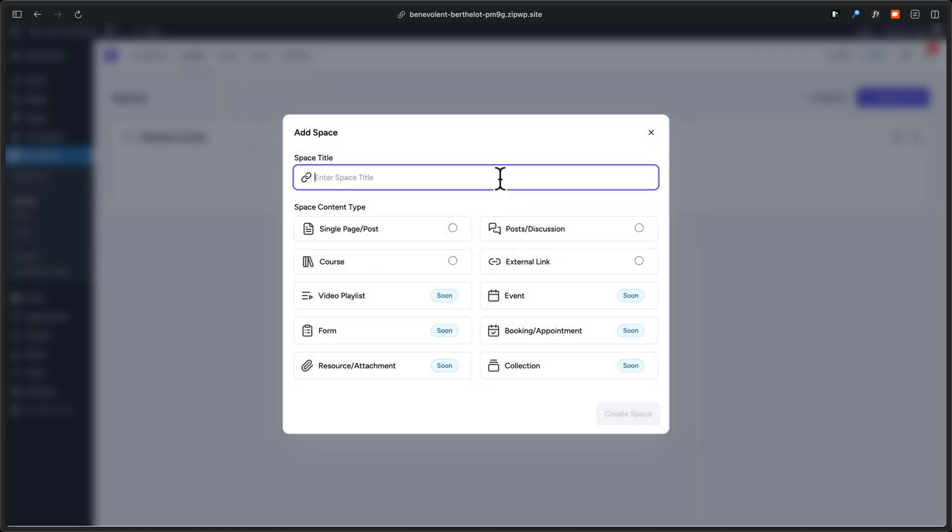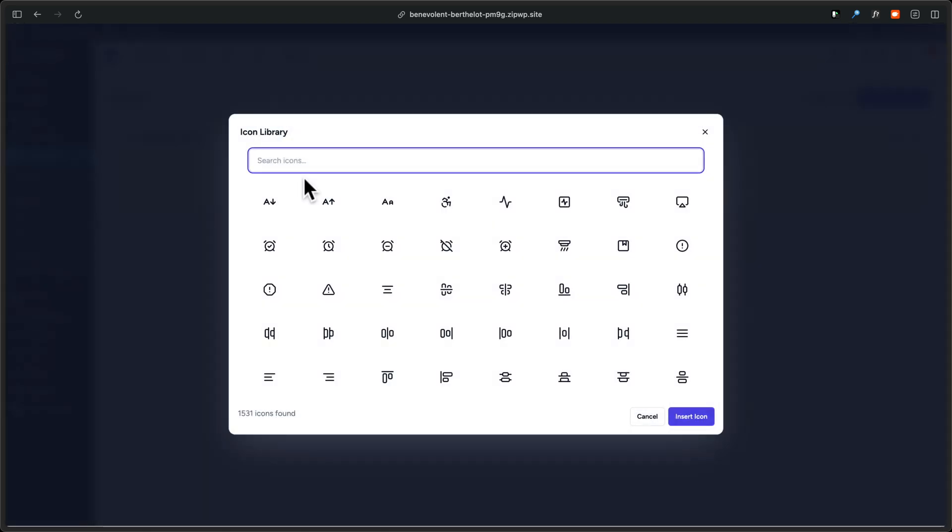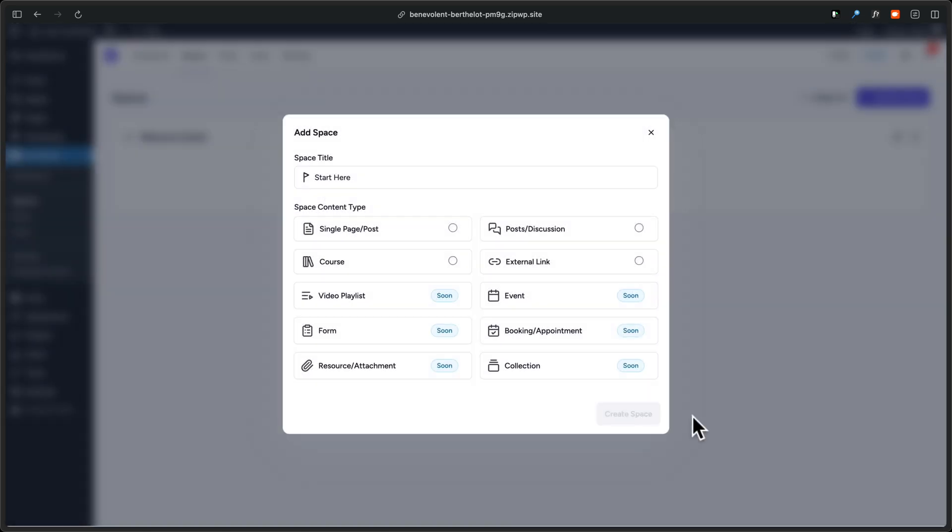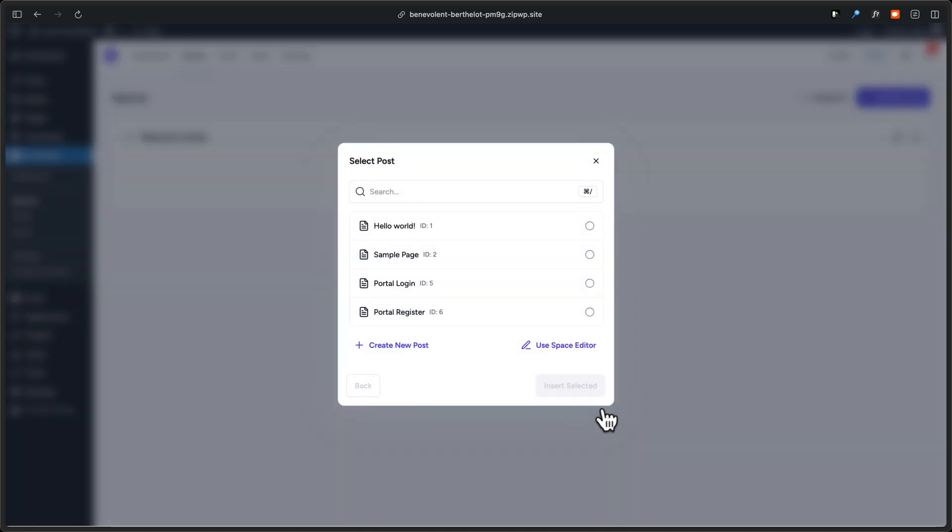I'll give the space a title. I'll click on this icon to choose a new icon. I'll click where it says insert icon. Then I'll choose the space type for this. I'll choose single page, and then I'll click on continue.